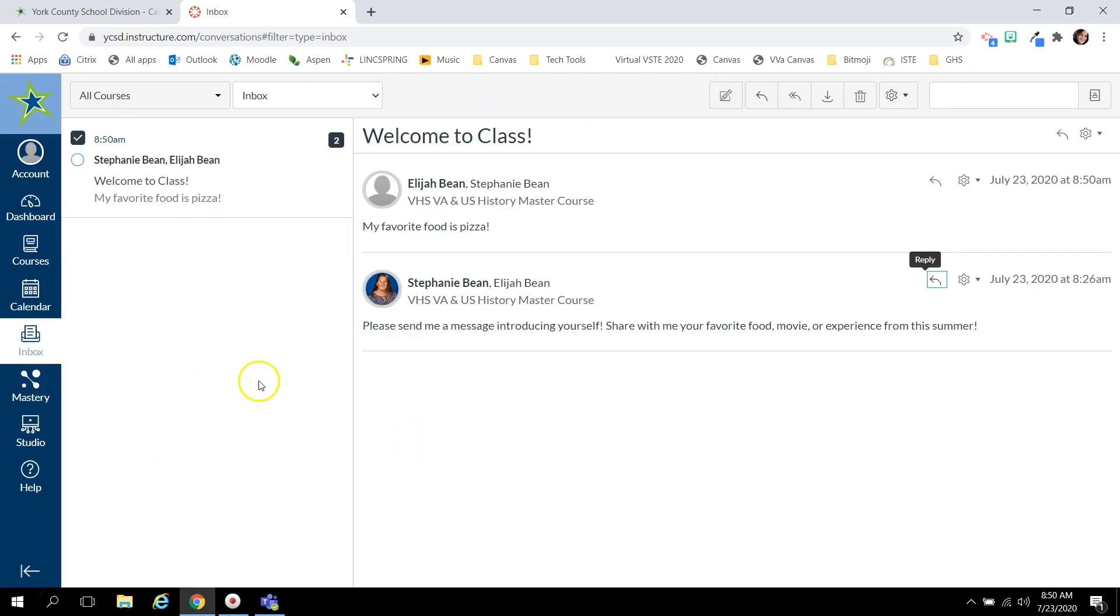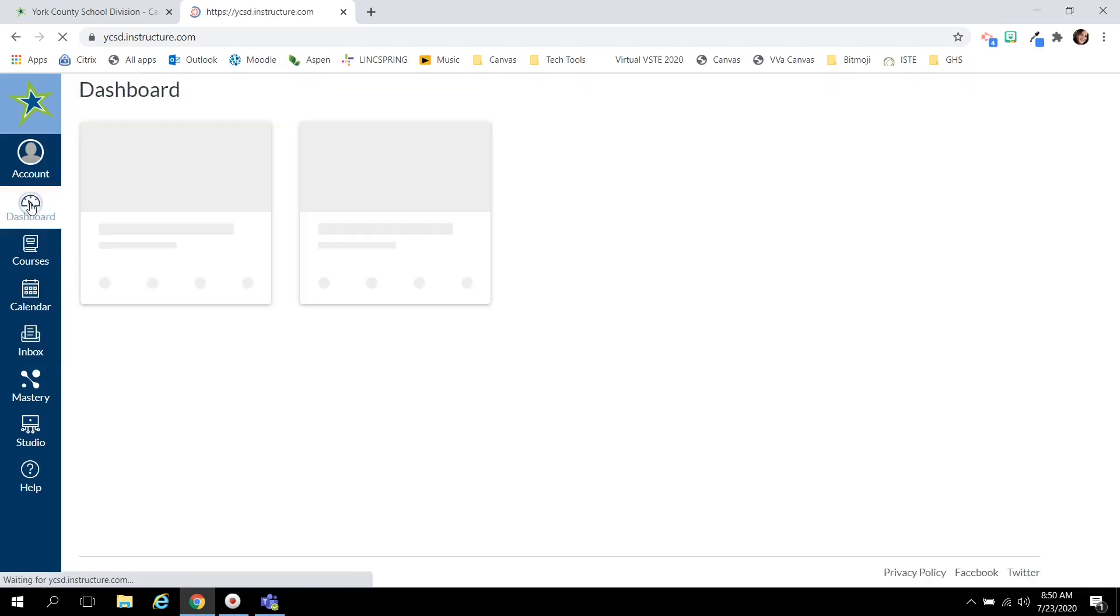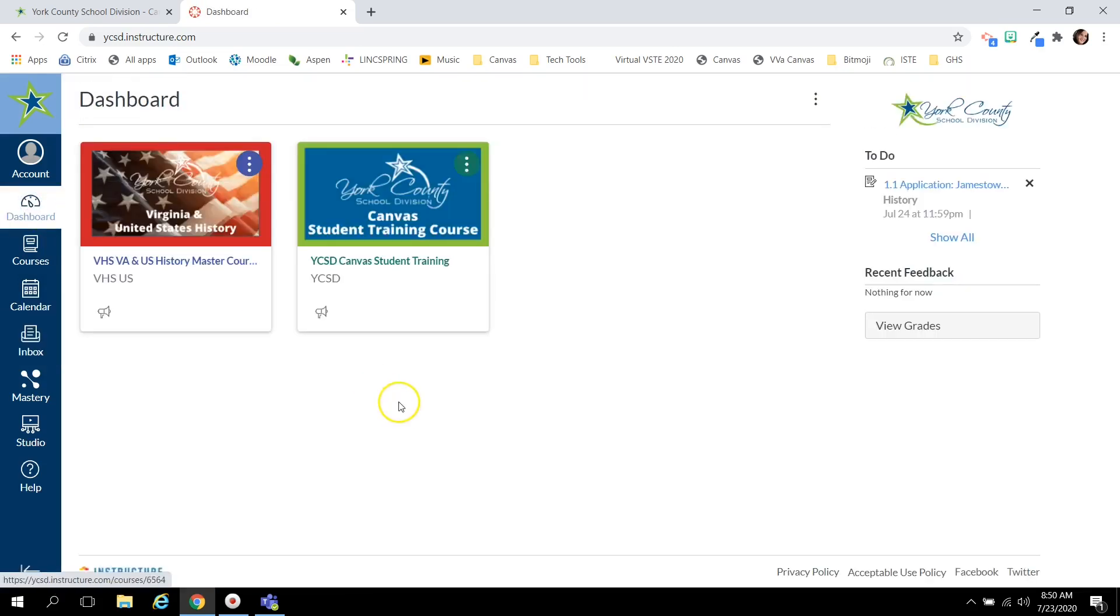So remember stay in constant contact with your teacher through the inbox, stay organized and on top of due dates by checking your calendar, and remember when you log into Canvas you're looking at your dashboard. Please see your teacher or IIC with more questions.